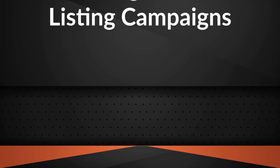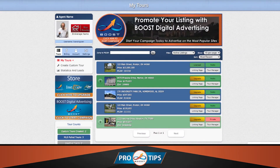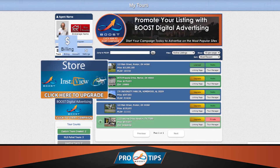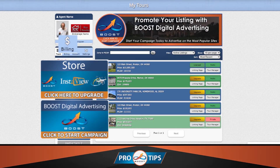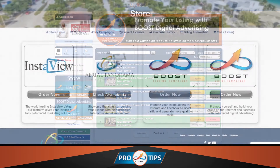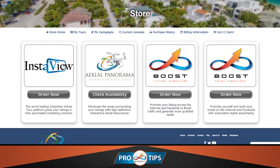There are a few ways to get your campaign started. Select Billing, Store, or the Boost Digital Advertising box on the left side of your members area, and then choose Order Now under the Boost Listing Campaign option.